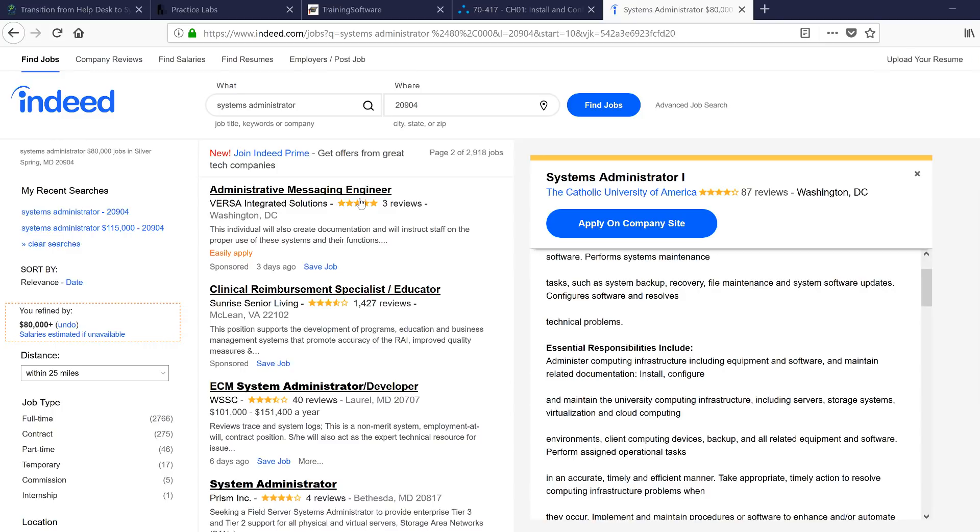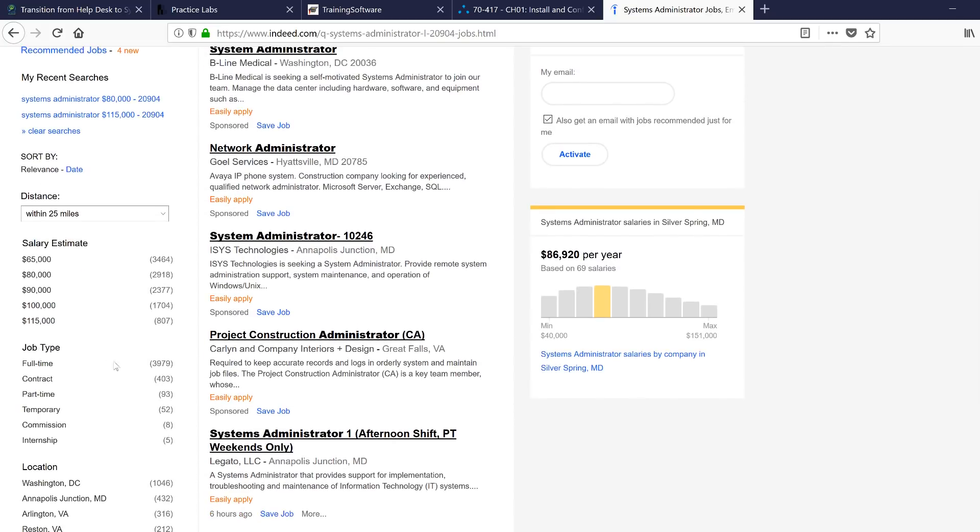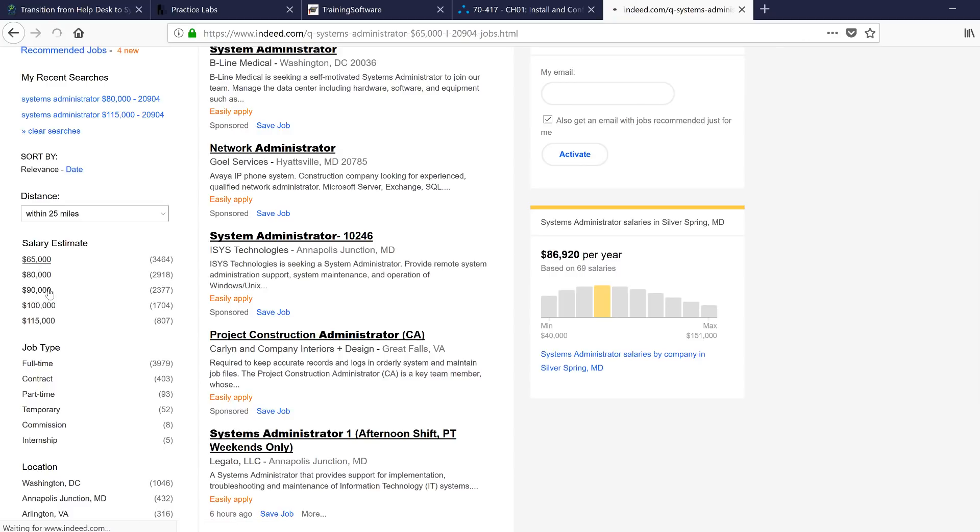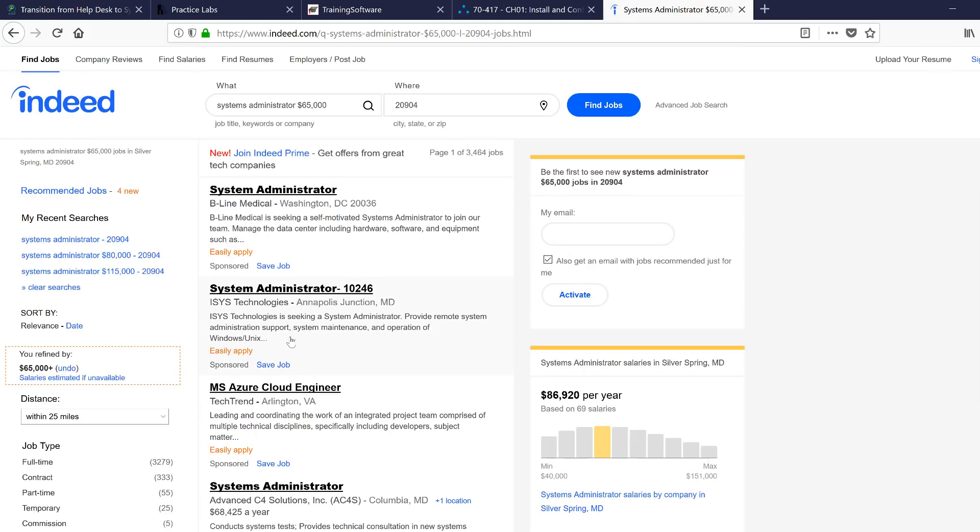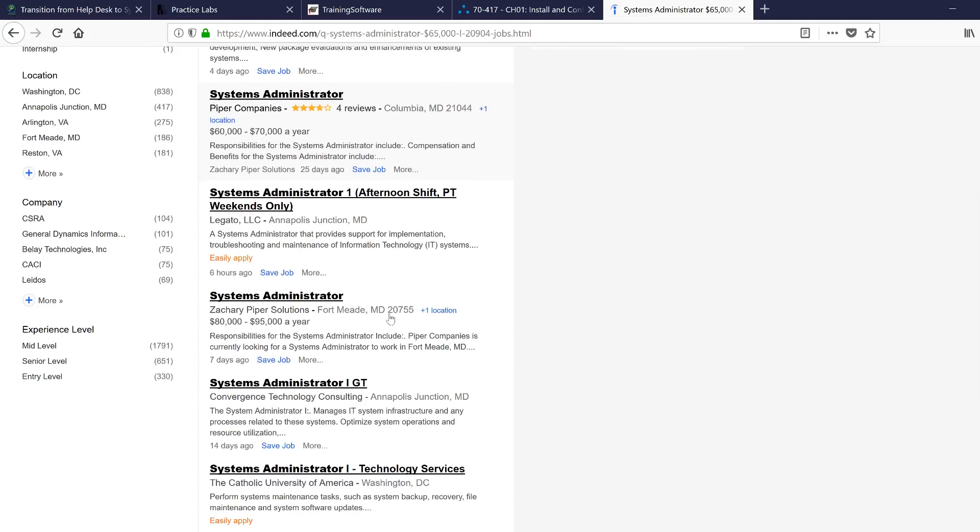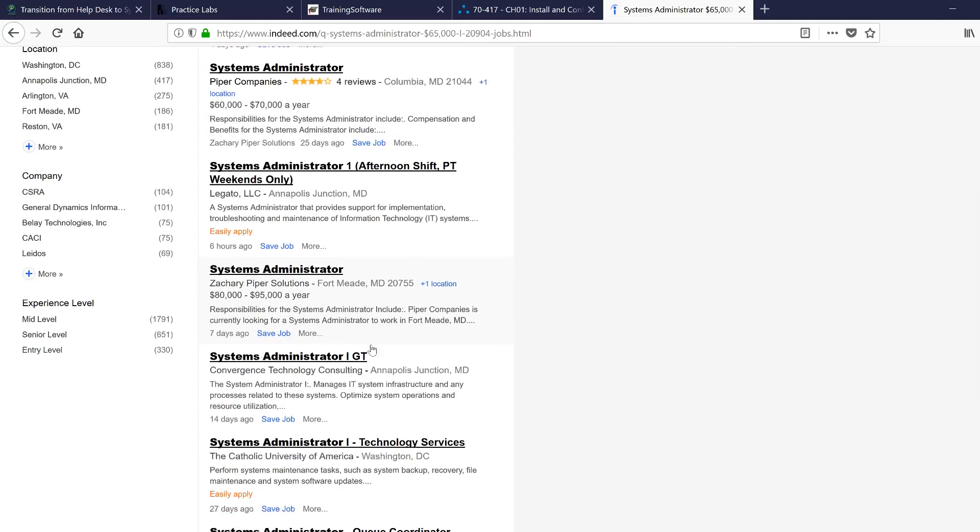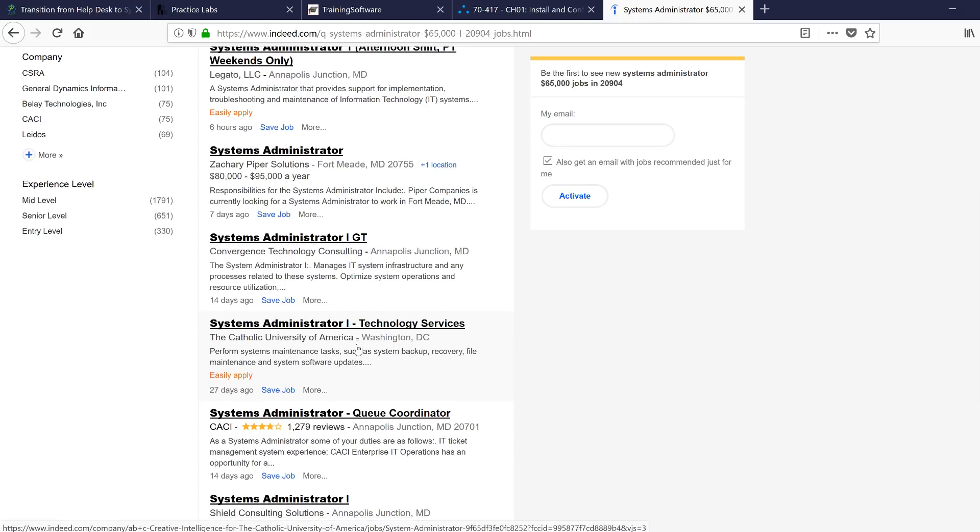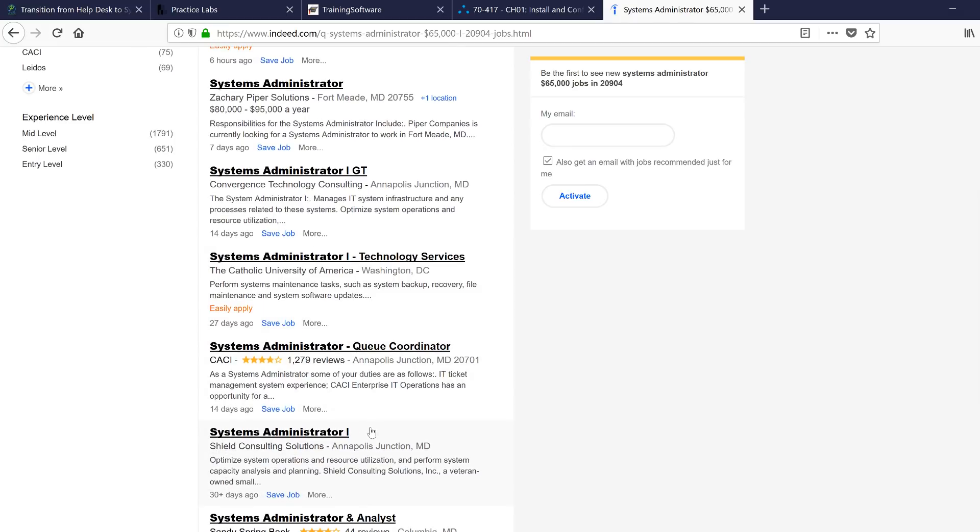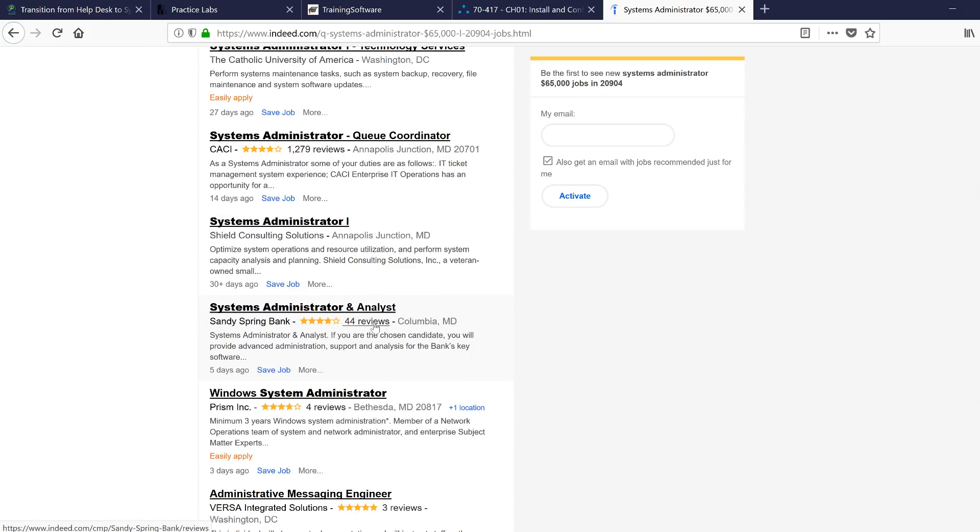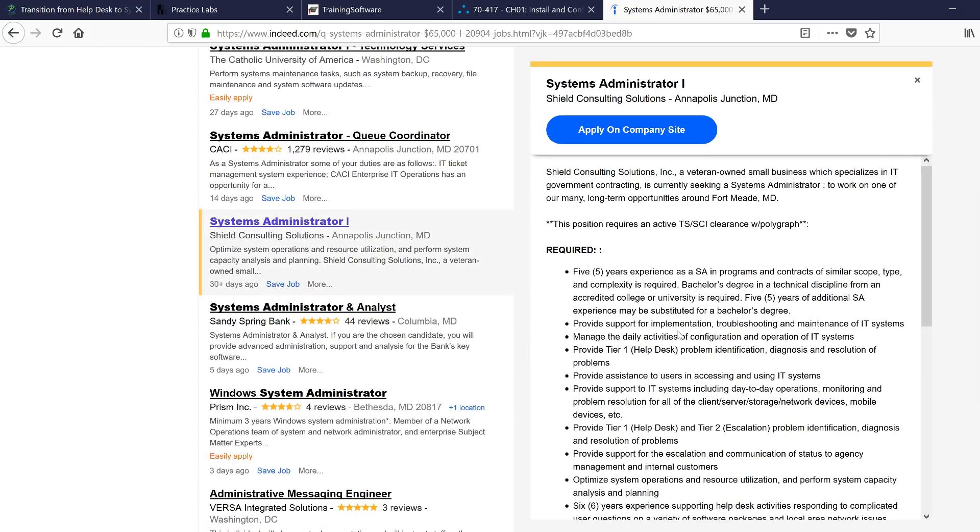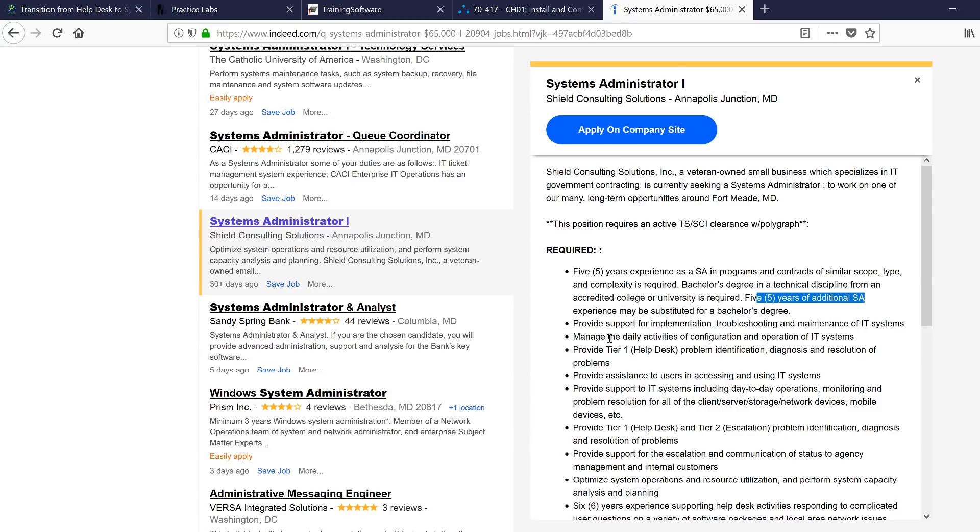Alright, cool. I did a search and got some results. I'm going to look for how much they're paying around me. There seems to be a lot of jobs above $65,000. I'm just going to go with the lowest because I feel like that's where I'm going to start if I want a systems administrator position. Here's a system administrator one. Usually when they put 'one' in there, I automatically think this is an entry level job. So I'm going to click on it. Oh, five years of experience.